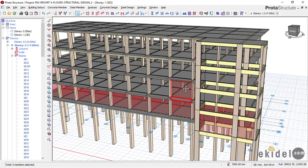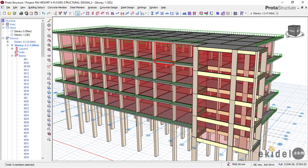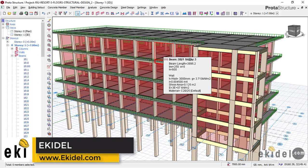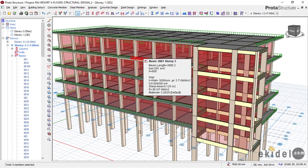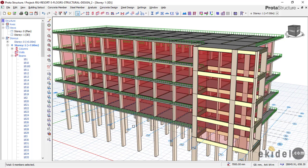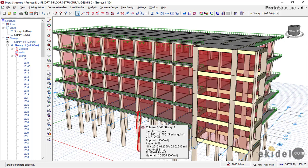Before we begin, let me give you a quick introduction about this structure. This structure is a hotel complex and it is a five-story building. If you count from ground level, it appears to be four stories, but the height of the last floor here is seven meters, making it like a double volume — there is a two-story section in that area, which is why the ground floor height is seven meters.